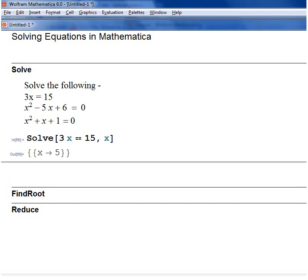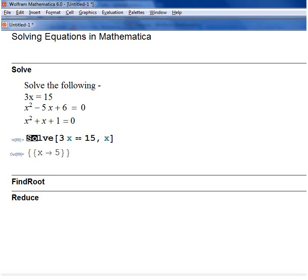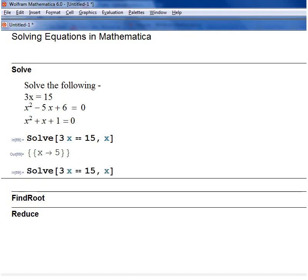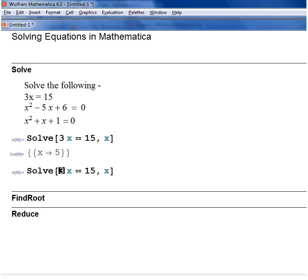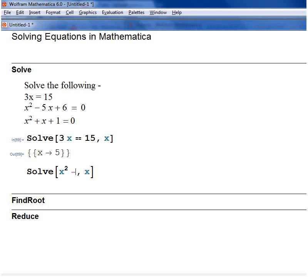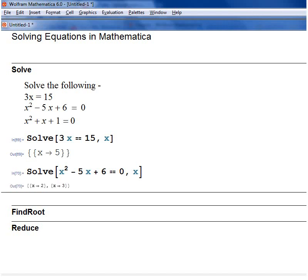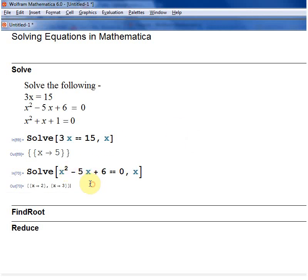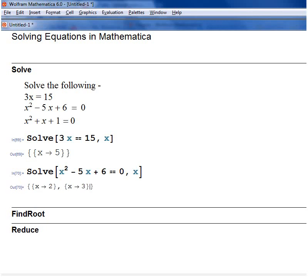You can use the same function to solve lots of different types of equations. So if you want to solve a quadratic, it's still the same function. So I've got x squared minus 5x plus 6 is equal to 0. Since there are two solutions — a quadratic equation usually gets two solutions — it tells me that x equals 2 and x equals 3 are both solutions of this quadratic equation.